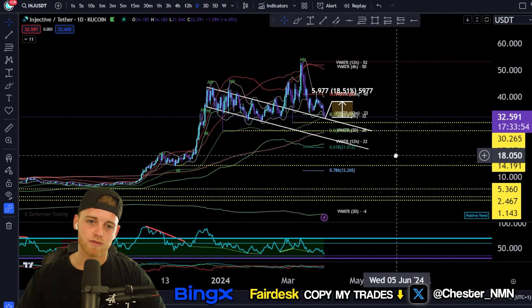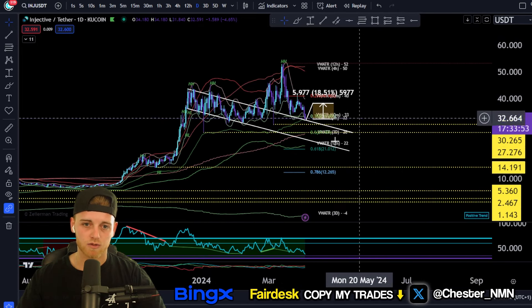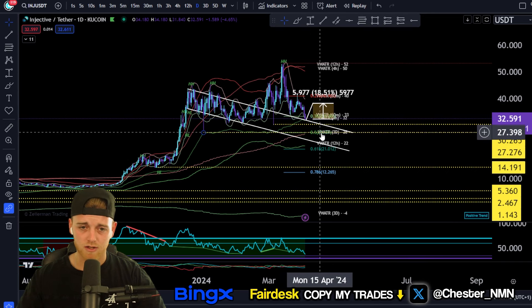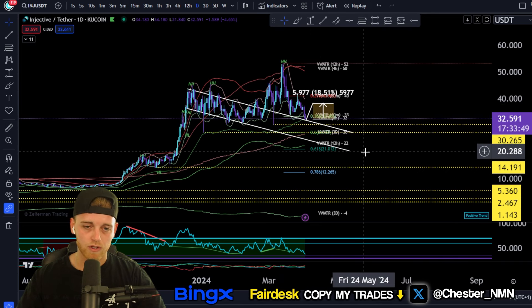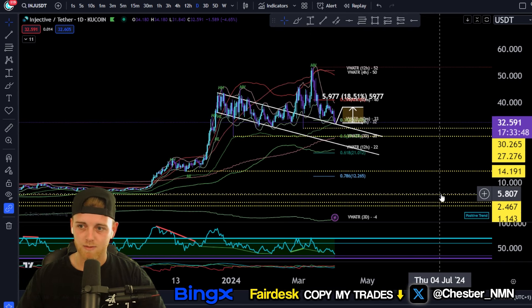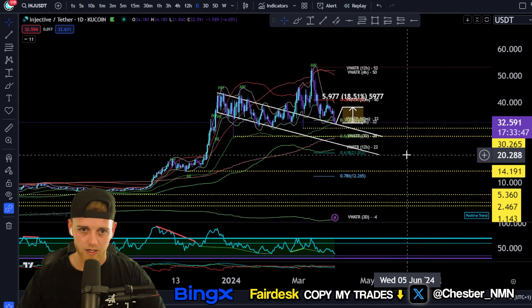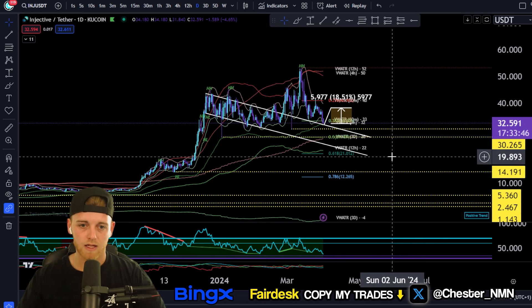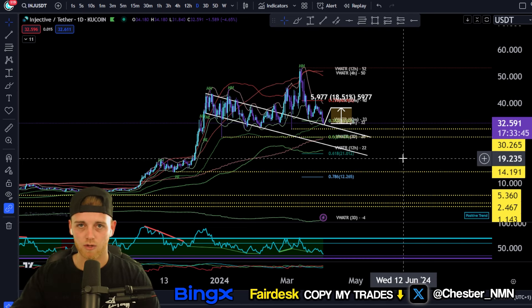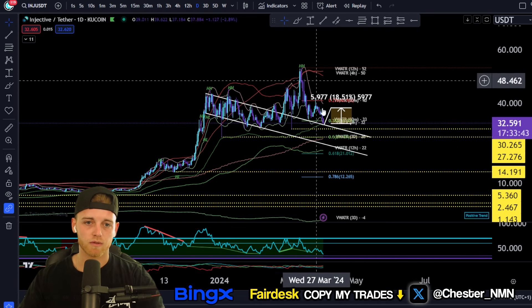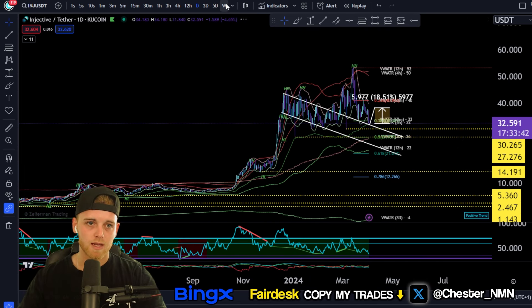Now let's get into a price prediction to see how high this asset could potentially go over the next 6 to 12 months. The buy zone is $27.50. If we do come down to that, especially with the halving coming up, it's very likely we see a retracement. If we're going to be going to previous all-time highs for Injective —